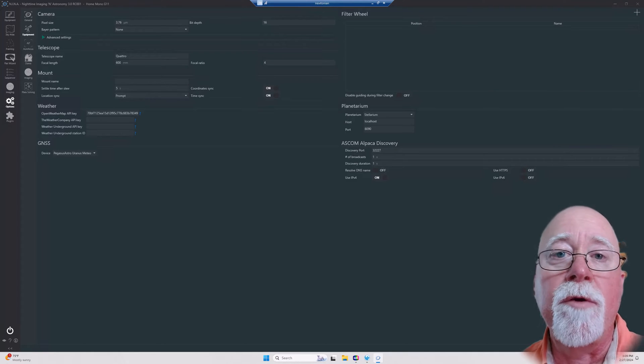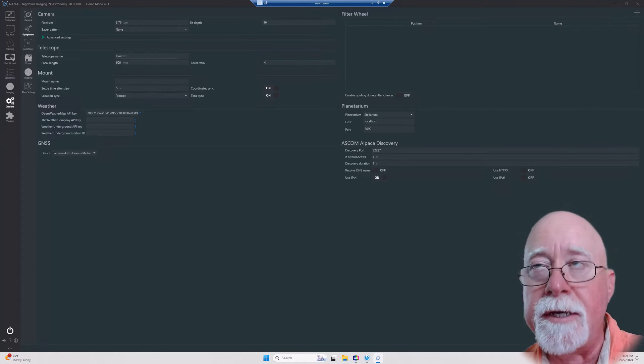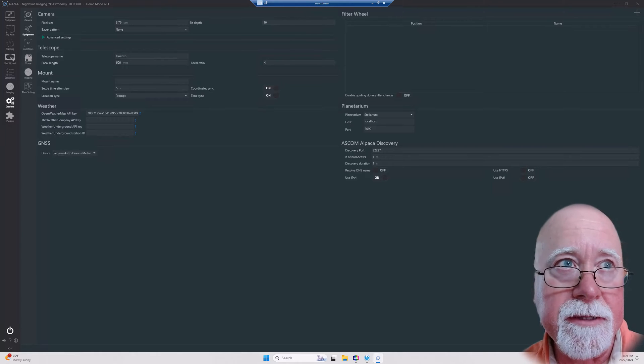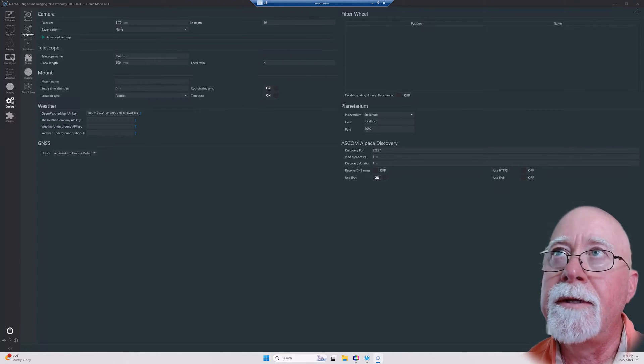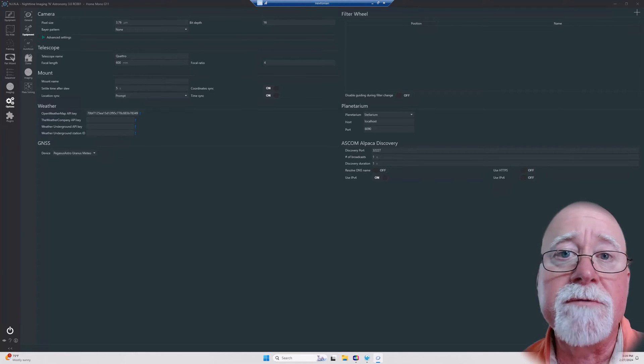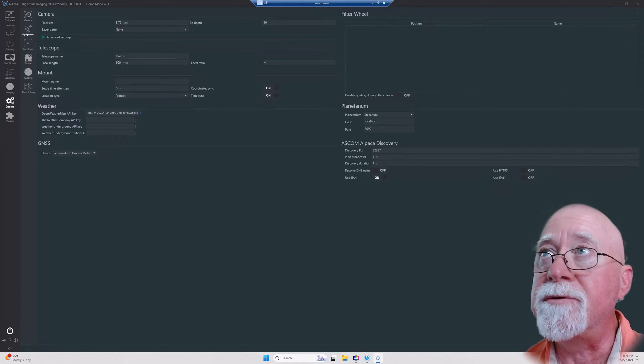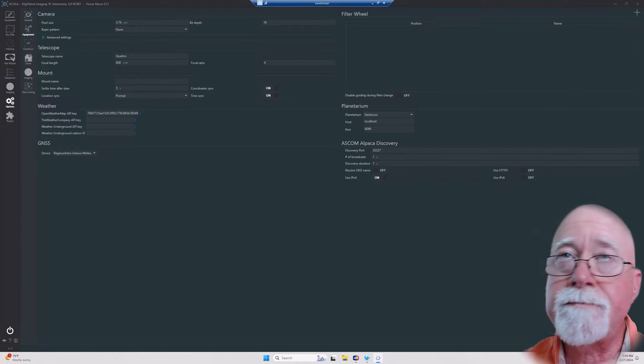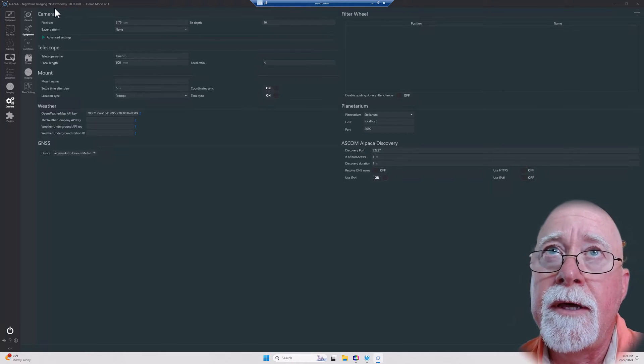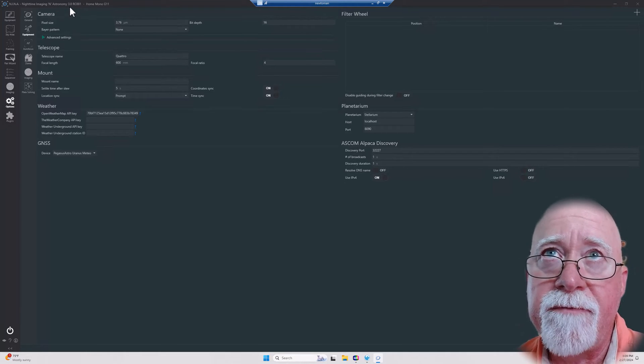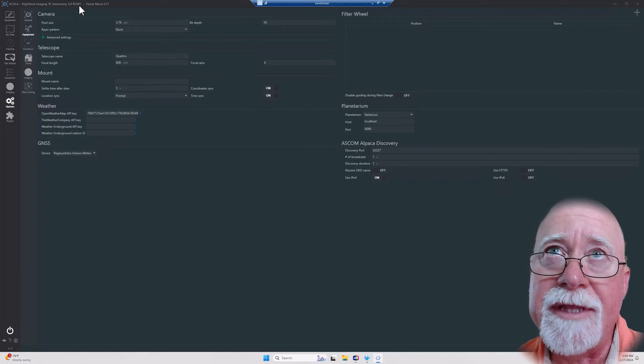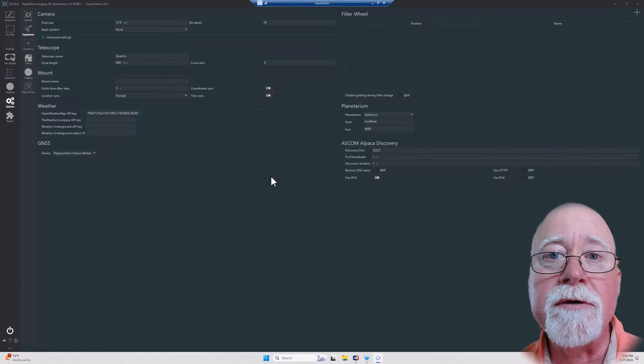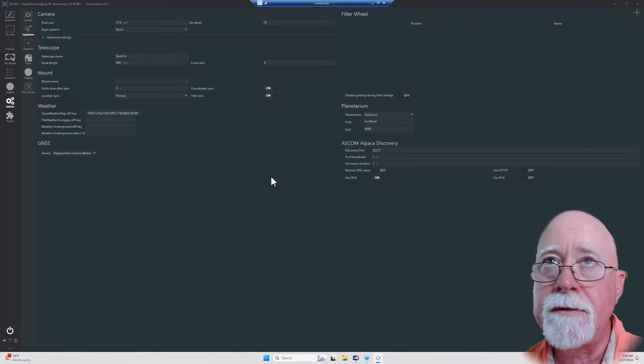Hi, I'm Dave of Revanastro and welcome to my channel. Today I'm continuing my little series on mastering N.I.N.A., which is really just me going through and configuring N.I.N.A. for my new telescope. You may notice that we're in Nighttime Imaging and Astronomy version 3.0, release candidate 1, so we're getting pretty close to them launching it, which is fantastic.